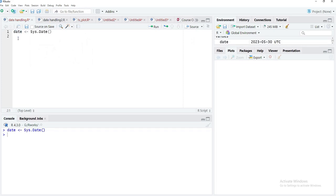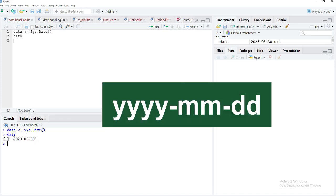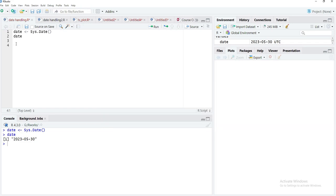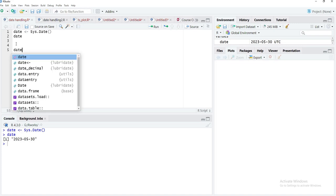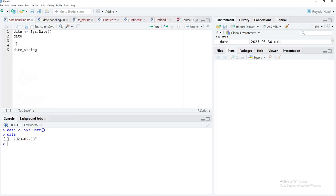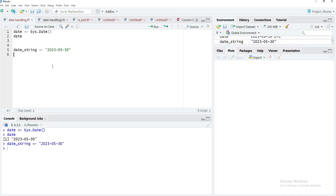You can see that 'date' is enclosed between inverted quotes and the format is yyyy-mm-dd. Now we'll create our own date — we'll name the object 'date_string' and assign it a date string. We have the date object created using sys.date() and the date_string object created using a string in the format where year is written first, followed by a hyphen separator, then 05 for the month, then hyphen, then 30.